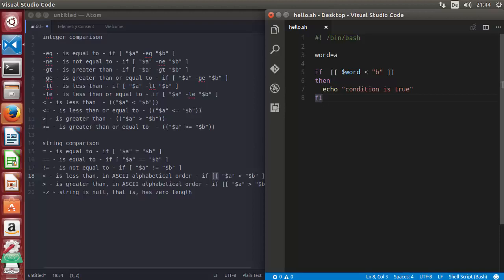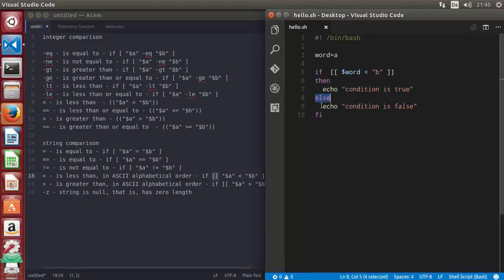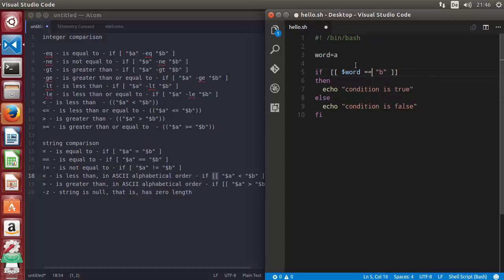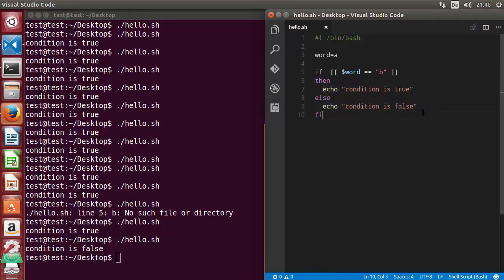There can also be an else condition with if. You just need to write 'else' and then you can say, for example, 'condition is false'. If the condition is true it goes to the block after 'then' before 'else'; if the condition is false it goes to the else block. Running the code with 'a' equal to 'b', which is false, the else condition executes and it says 'condition is false'.